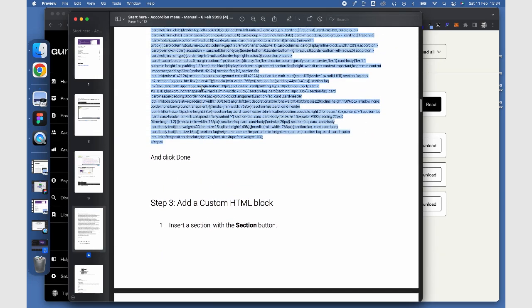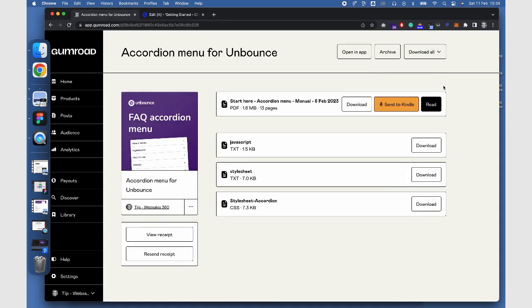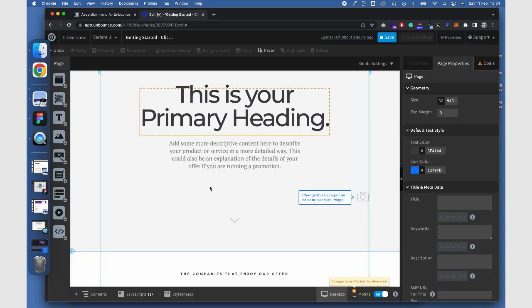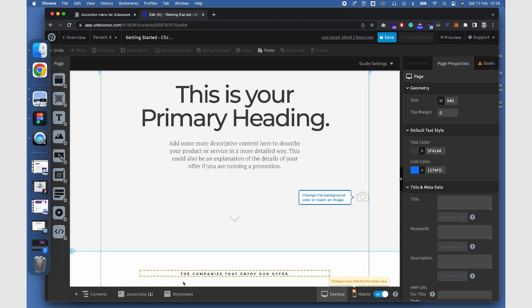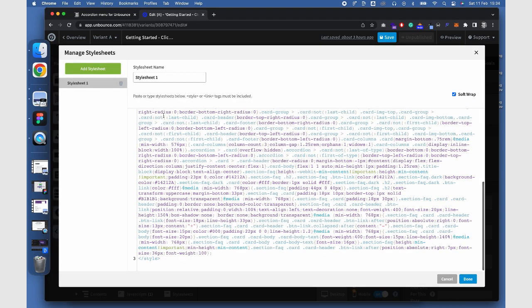Go to the Stylish Sheet editor in Unbounce. Paste the styles to the Stylish Sheet editor. Make sure to save your changes.